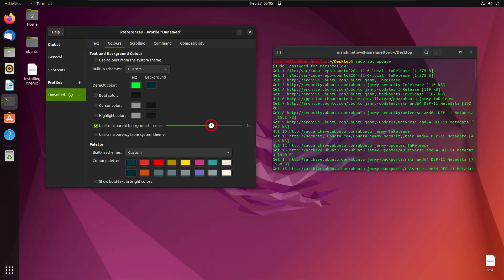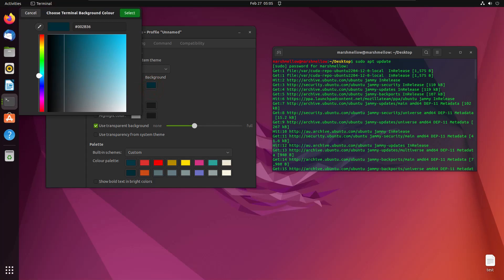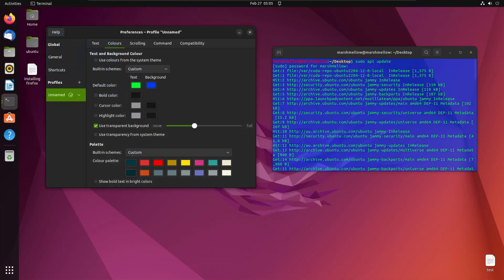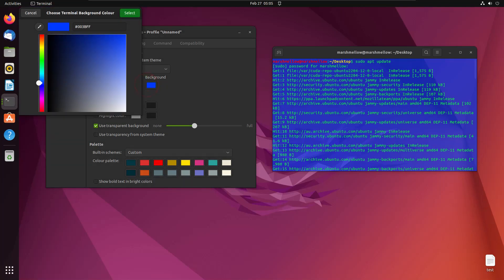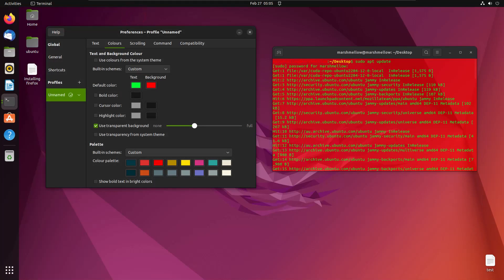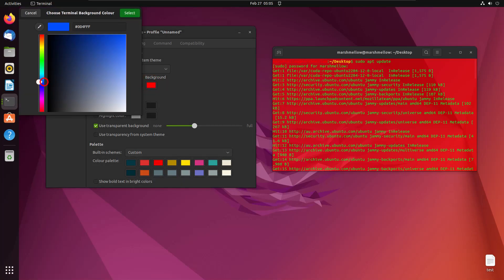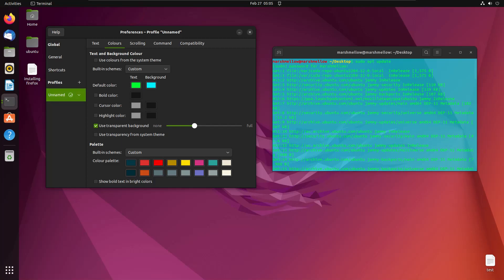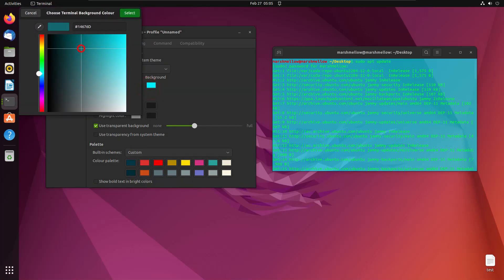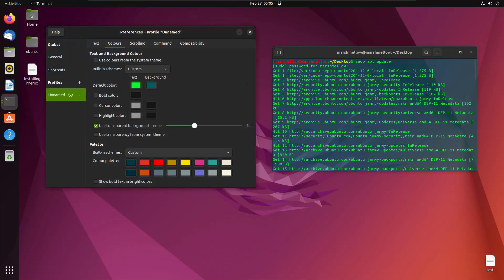I'll just decrease the transparency a little bit, and I'll also change the background color. Let's see how blue looks behind green text — it's kind of cool but not ideal. My purpose right now is not to set the final theme; just play around with the colors to see which one looks best.